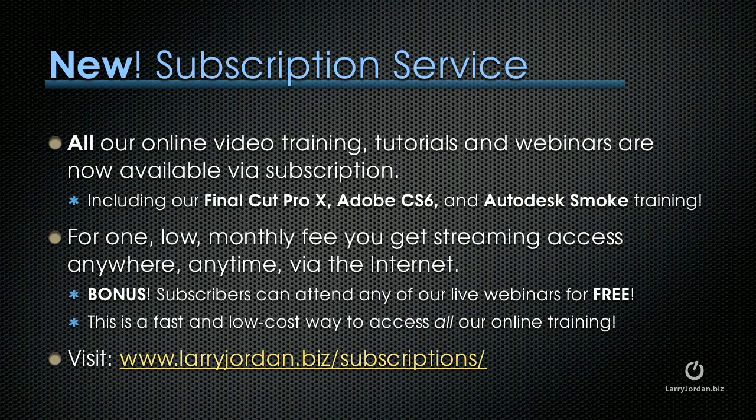By the way, we have a new subscription service where all of our online video training, tutorials, and webinars are now available via subscription. This includes all of our new Final Cut Pro 10, Adobe CS6, and Autodesk Smoke training. For one low monthly or annual fee, you get streaming access anywhere, anytime via the internet.